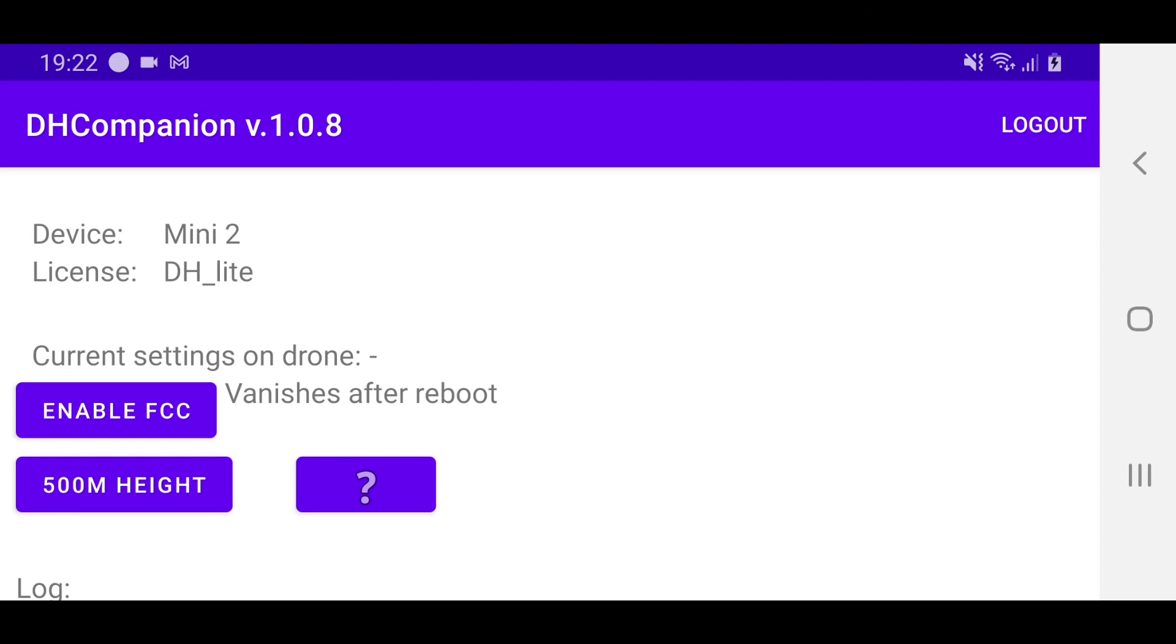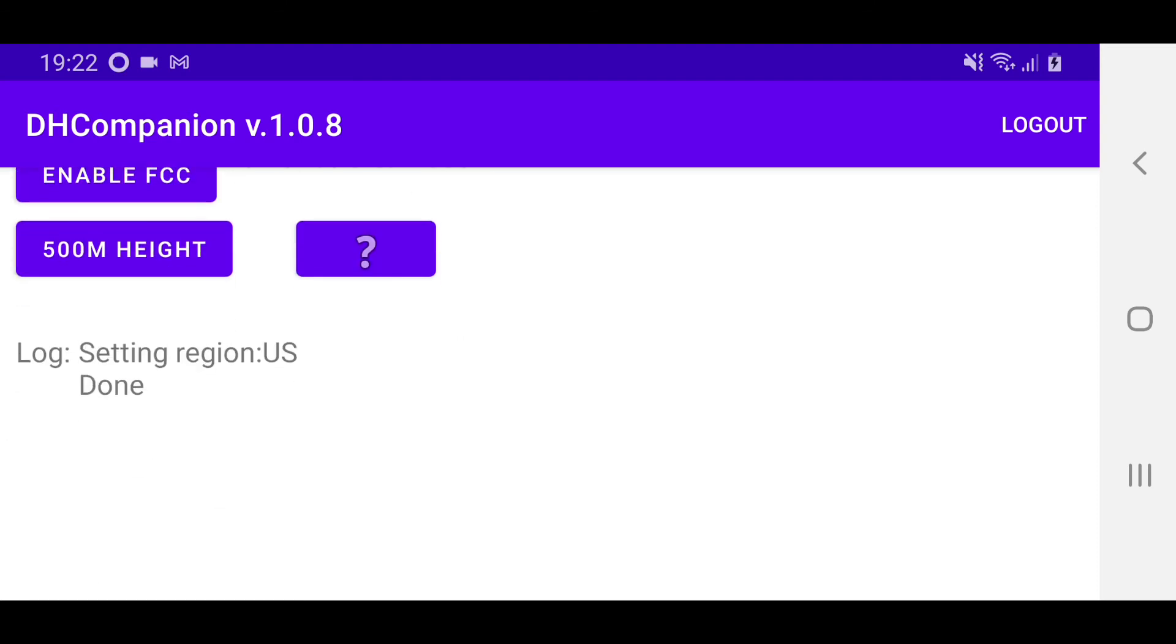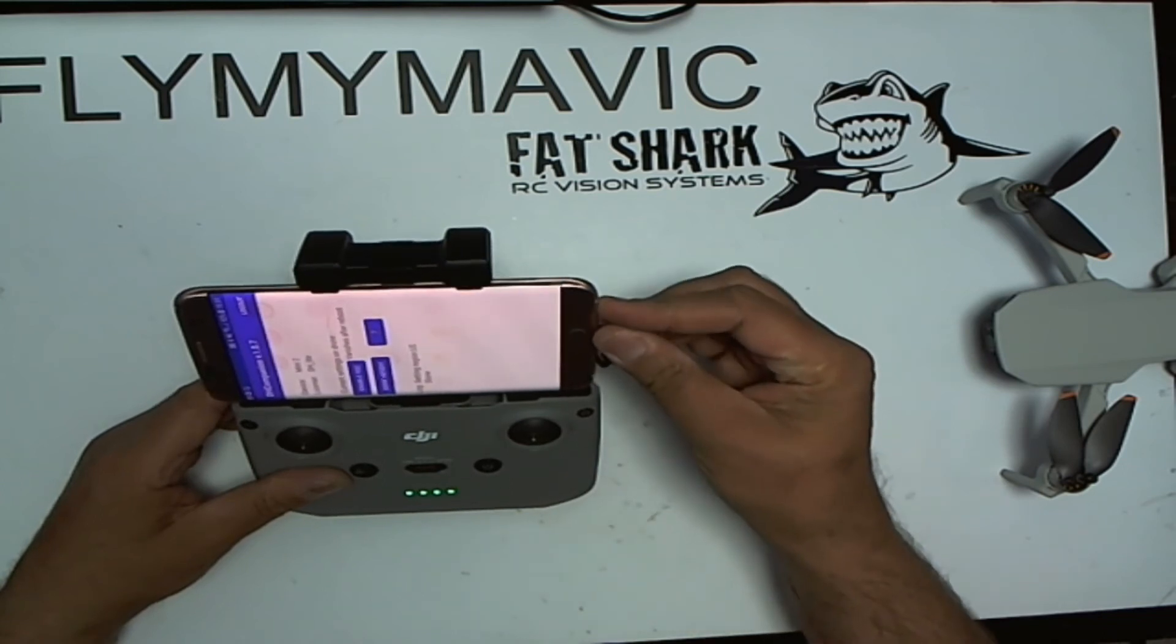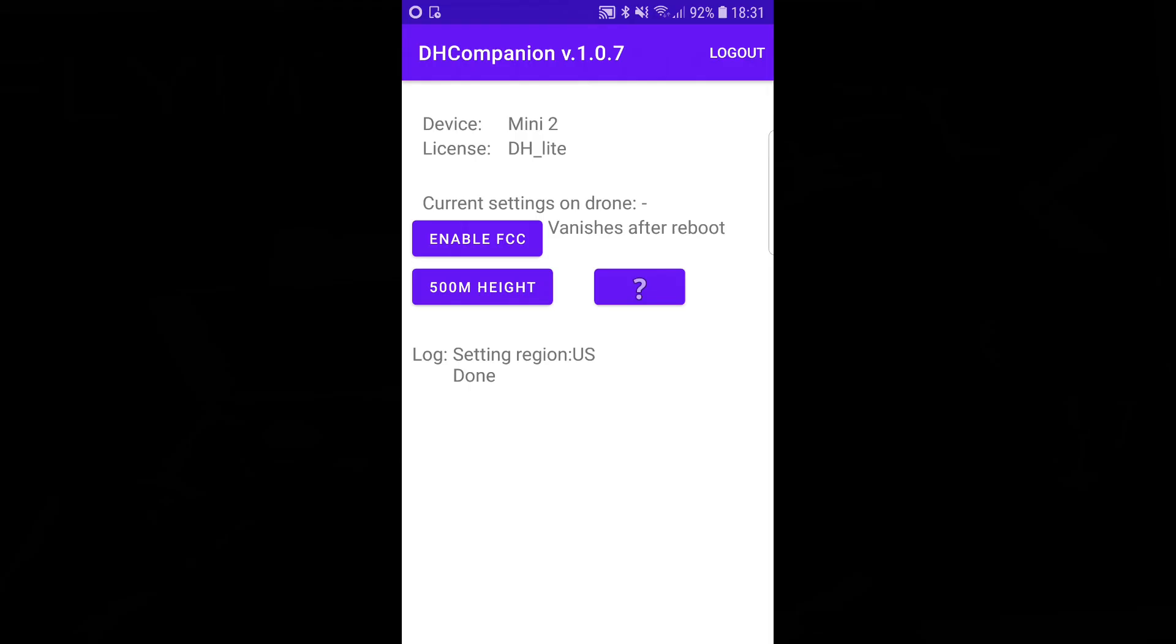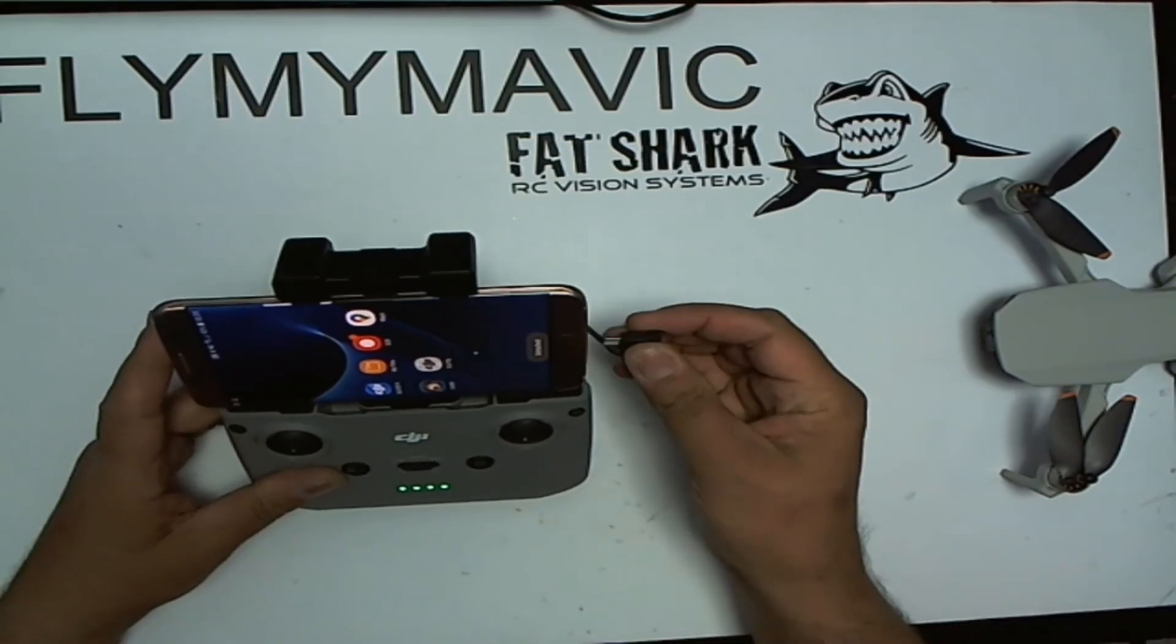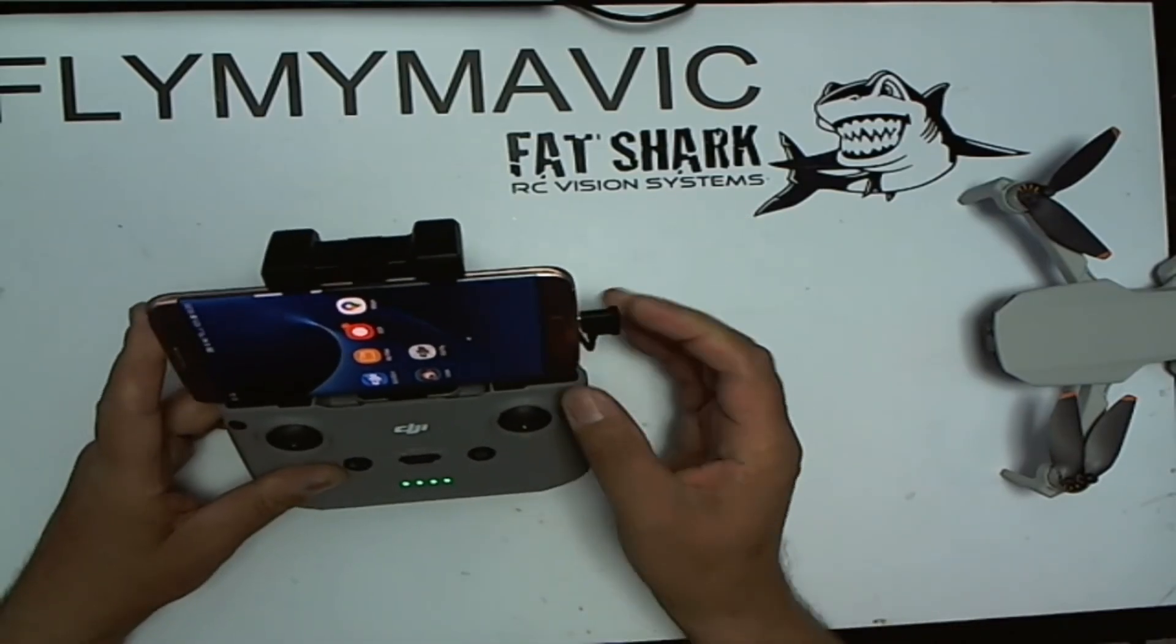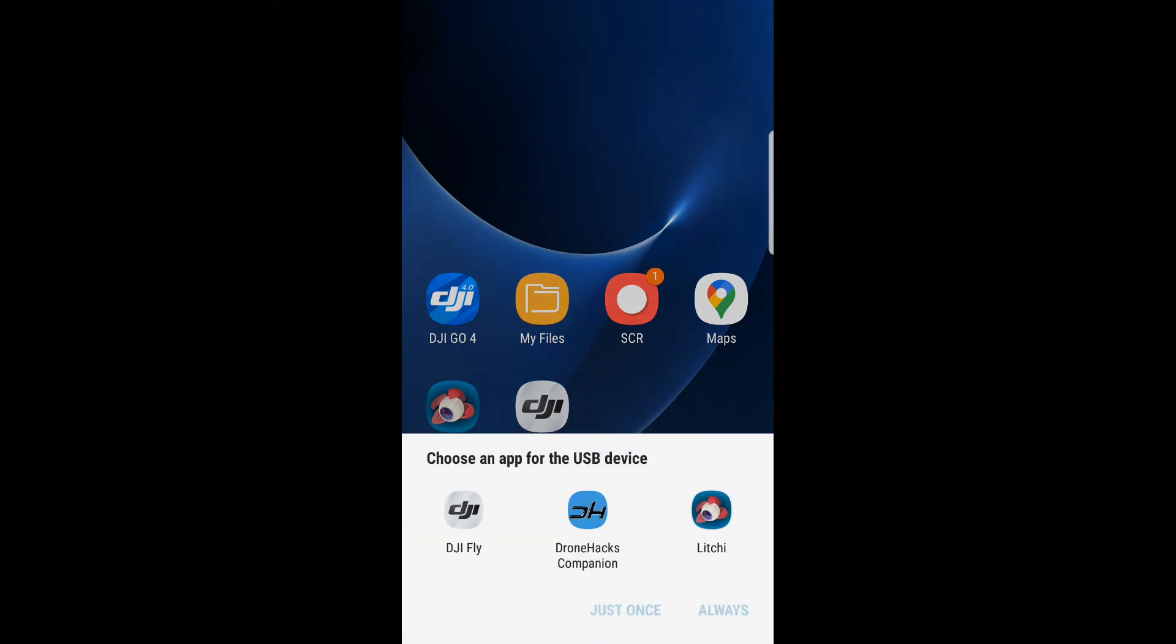All we need to do then is tap on enable FCC. You'll now notice it says log setting region US done. This quadcopter is now in FCC mode. Once that's done I find it's best to unplug the phone and then close out the companion app and then plug back in the phone and then you can then launch the DJI fly app.